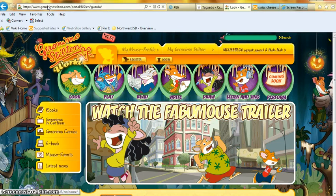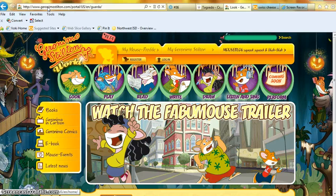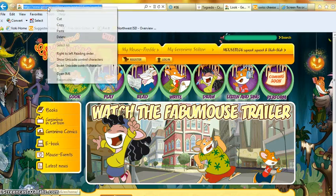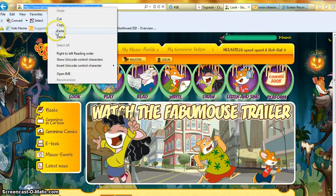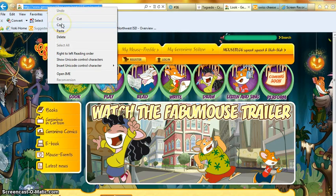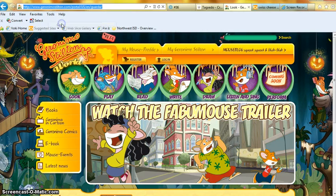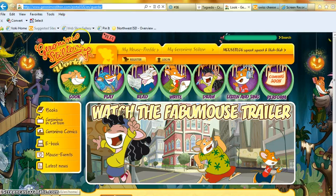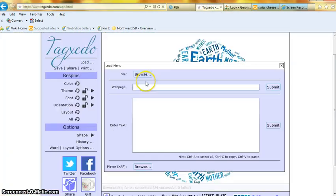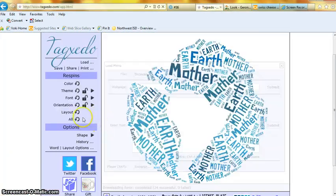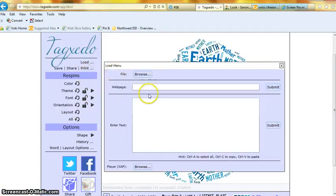I picked this website because it is the website of my favorite book. So I'm going to copy that website on the top, copy it, click on copy, go back to Tagxedo, and then go back to load.